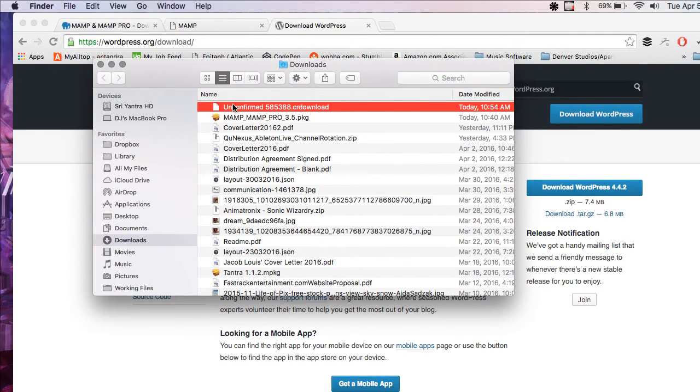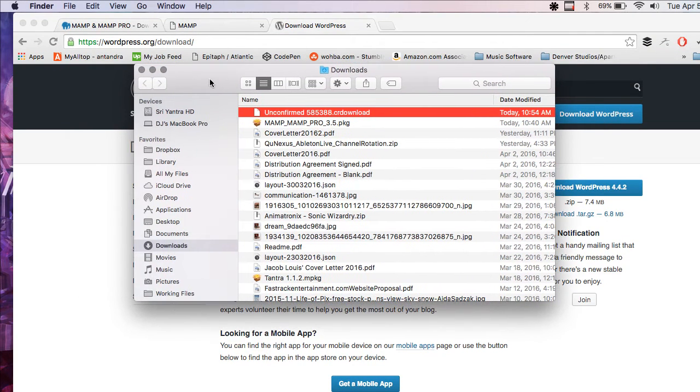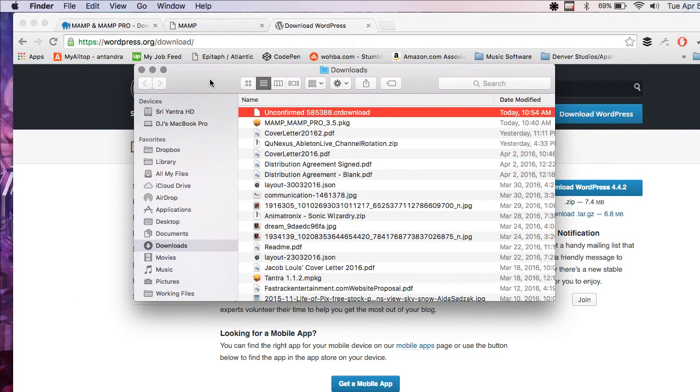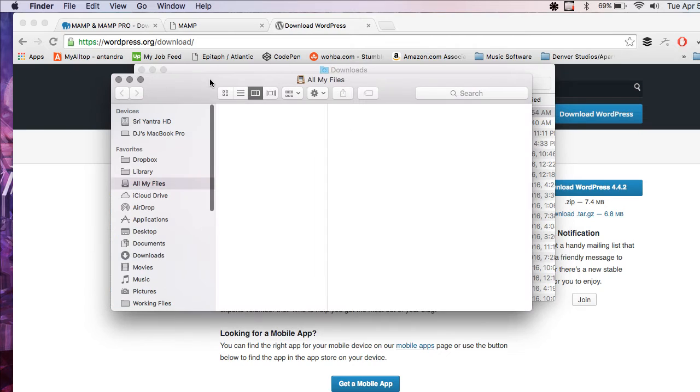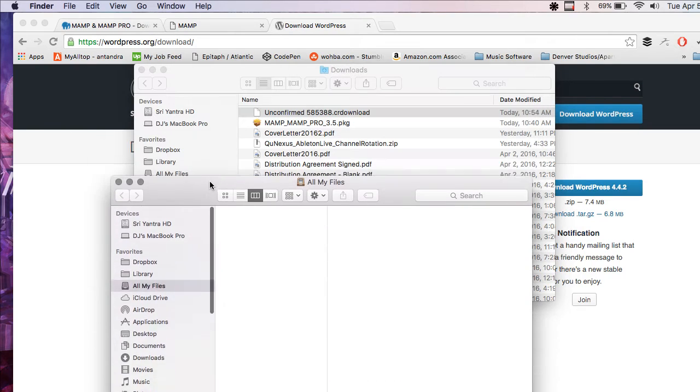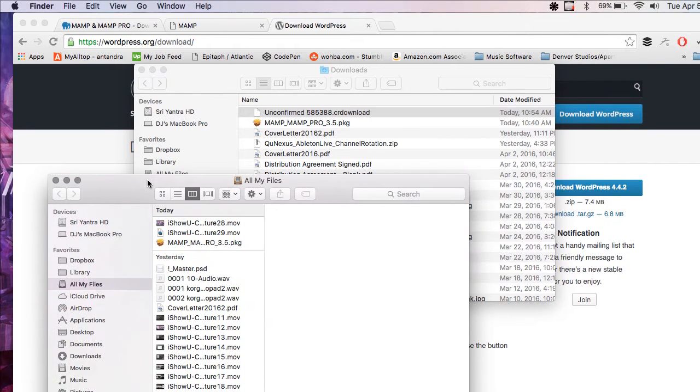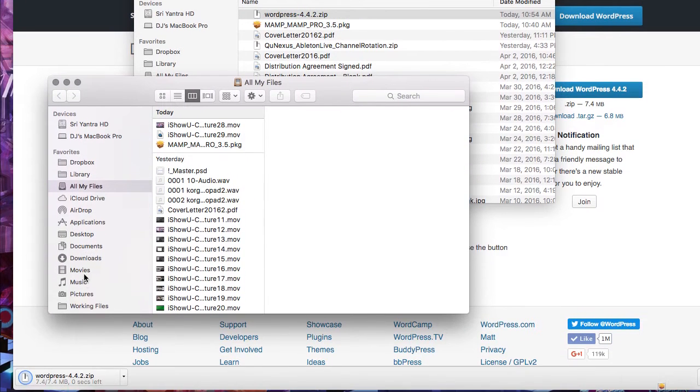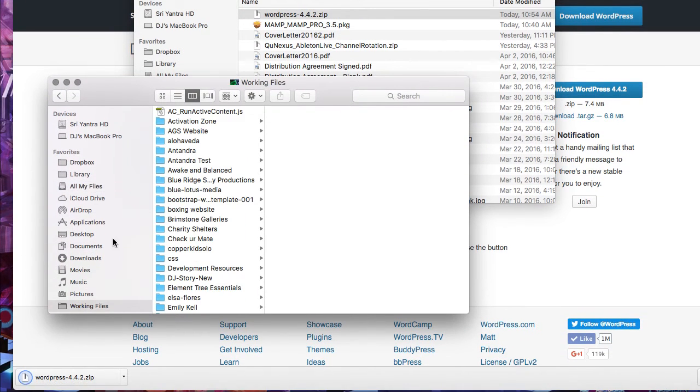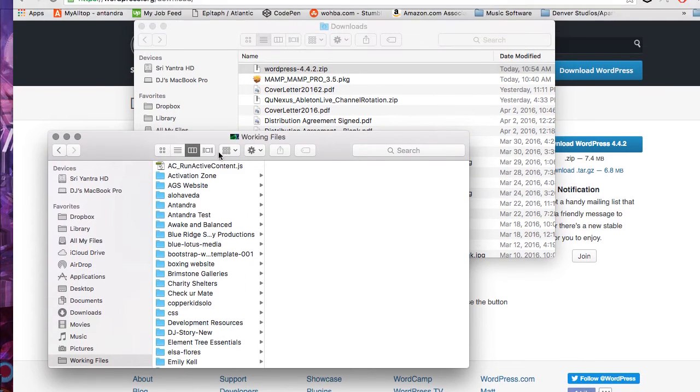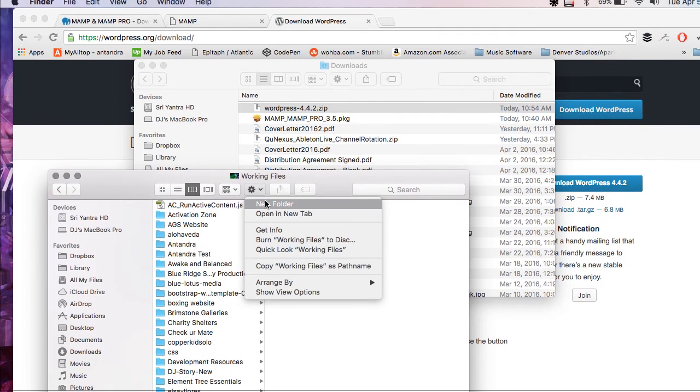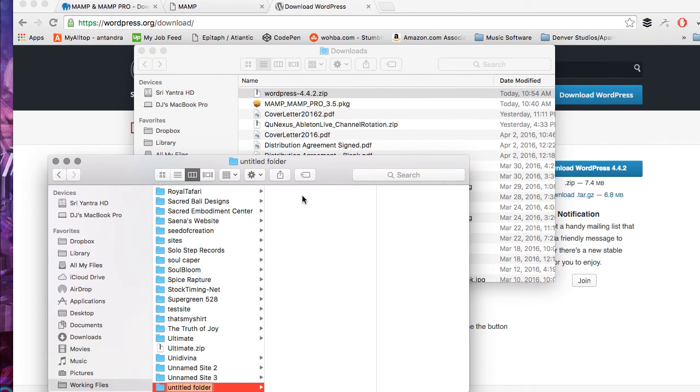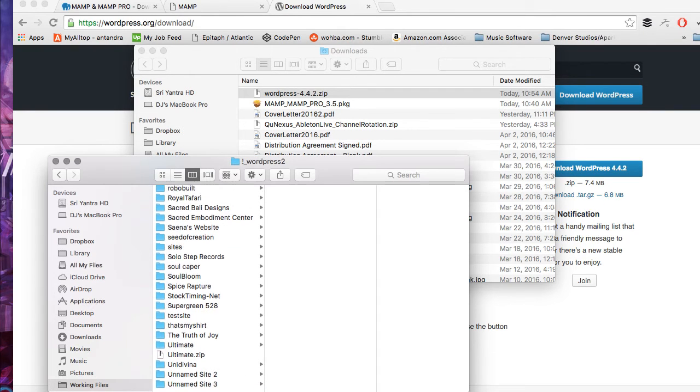I'm going to show it in Finder and do a command N for a new Finder window. Go to my working files. I'm going to create a new folder. I'm going to call this WordPress 2.